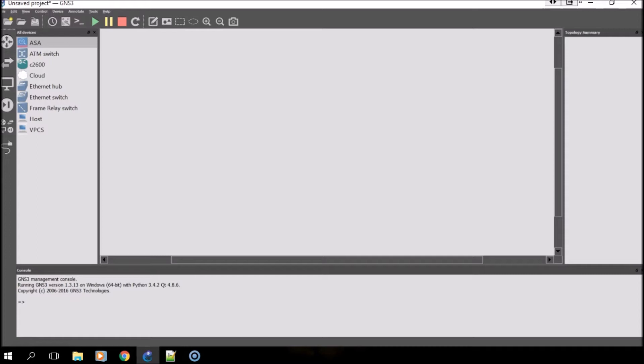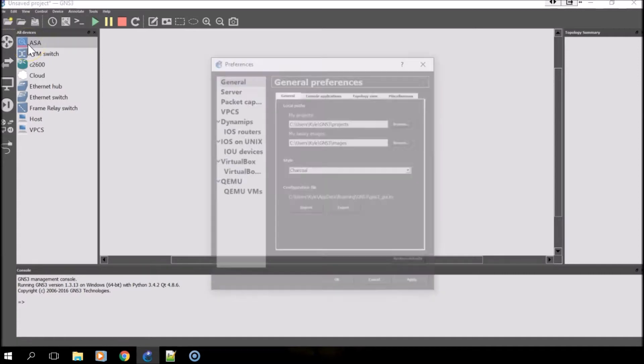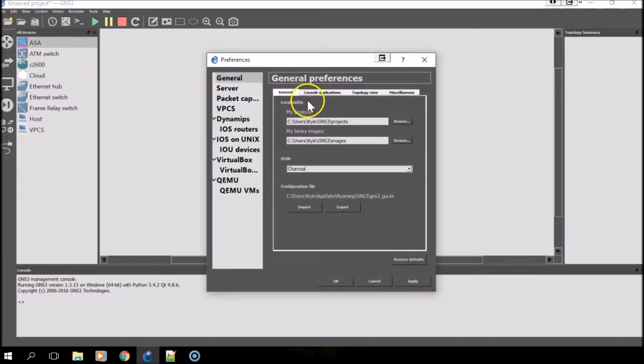Assuming you have GNS3 already installed and open, what you'll want to do to get started is click on Edit in the top left corner of the screen and select Preferences.